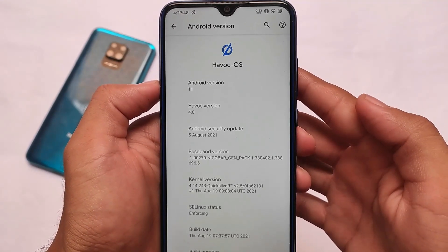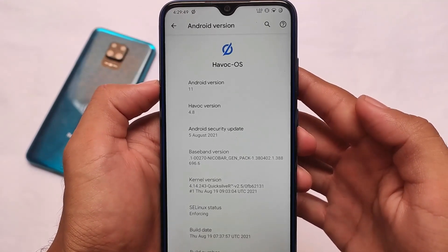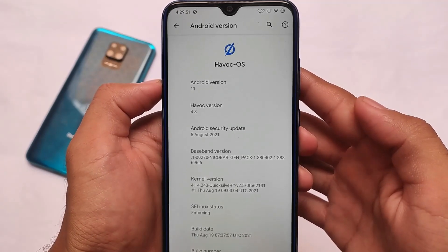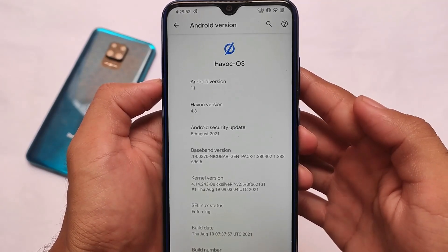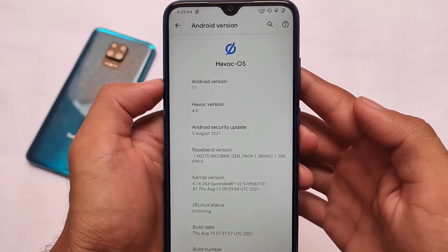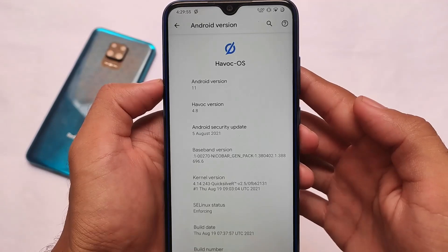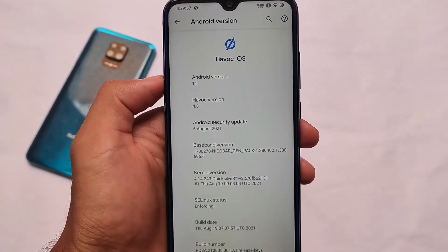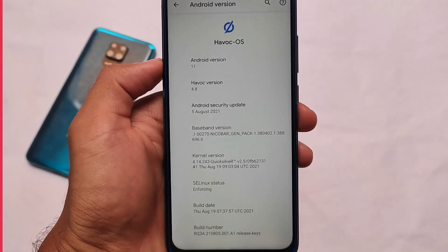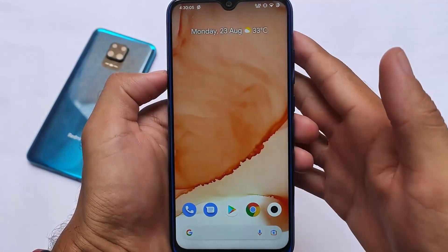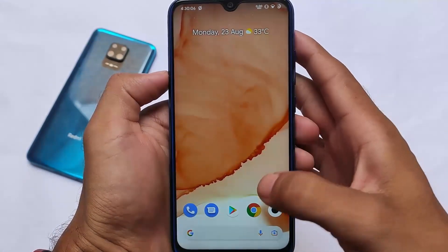Is it still good enough to use as a daily driver? A lot of custom ROMs are improving right now with Android 12 features, while Havoc OS still has Android 11 features. Let's discuss whether you should try out this build on your device or not.